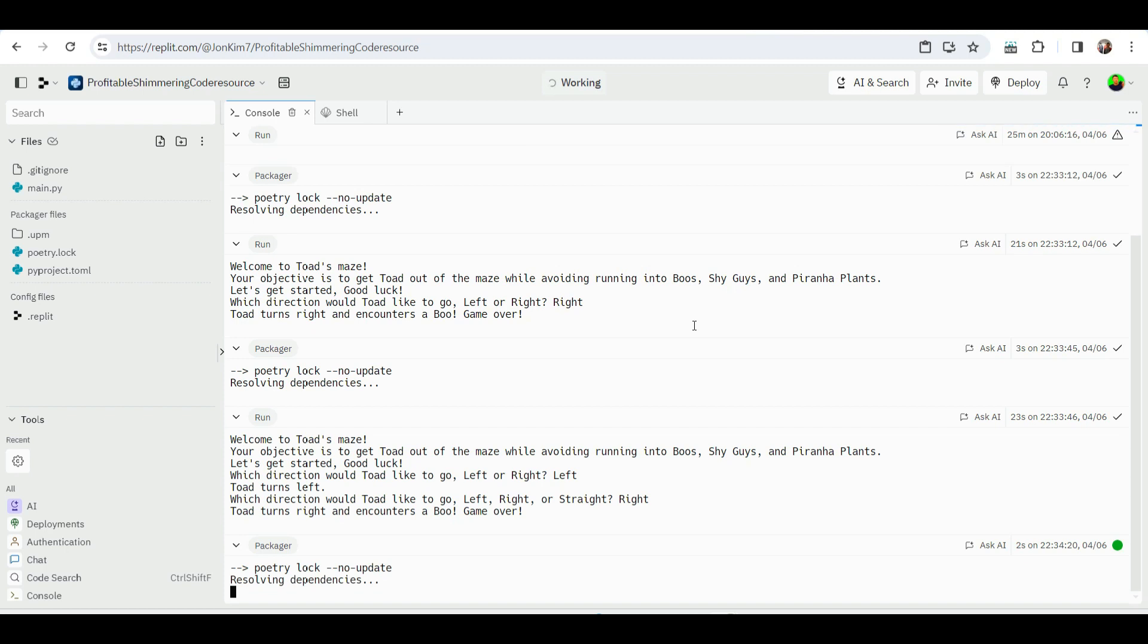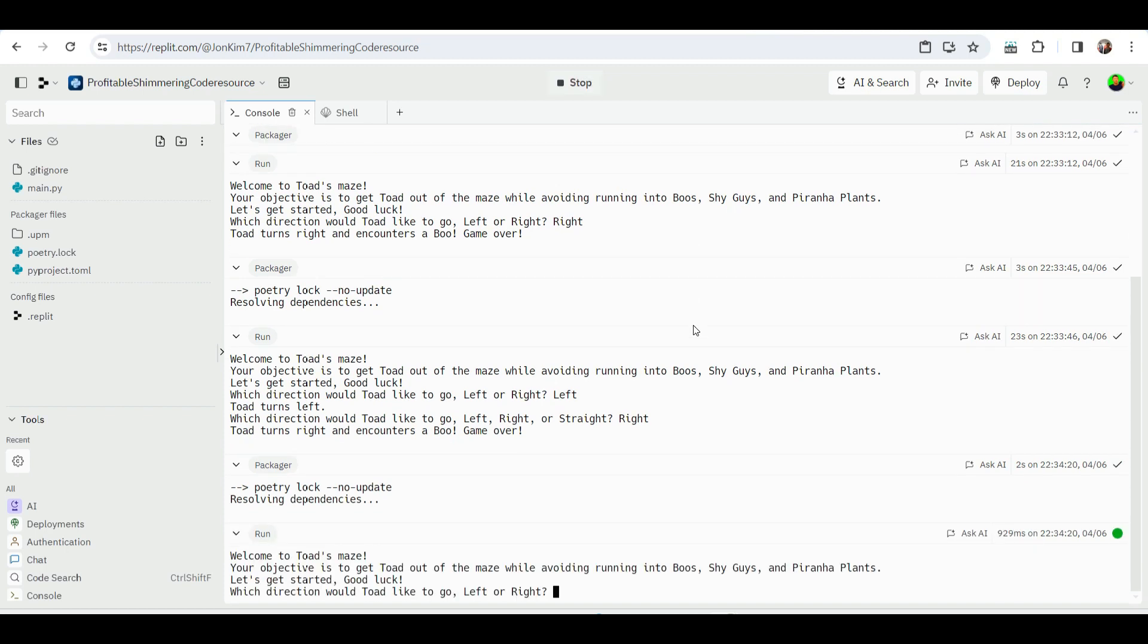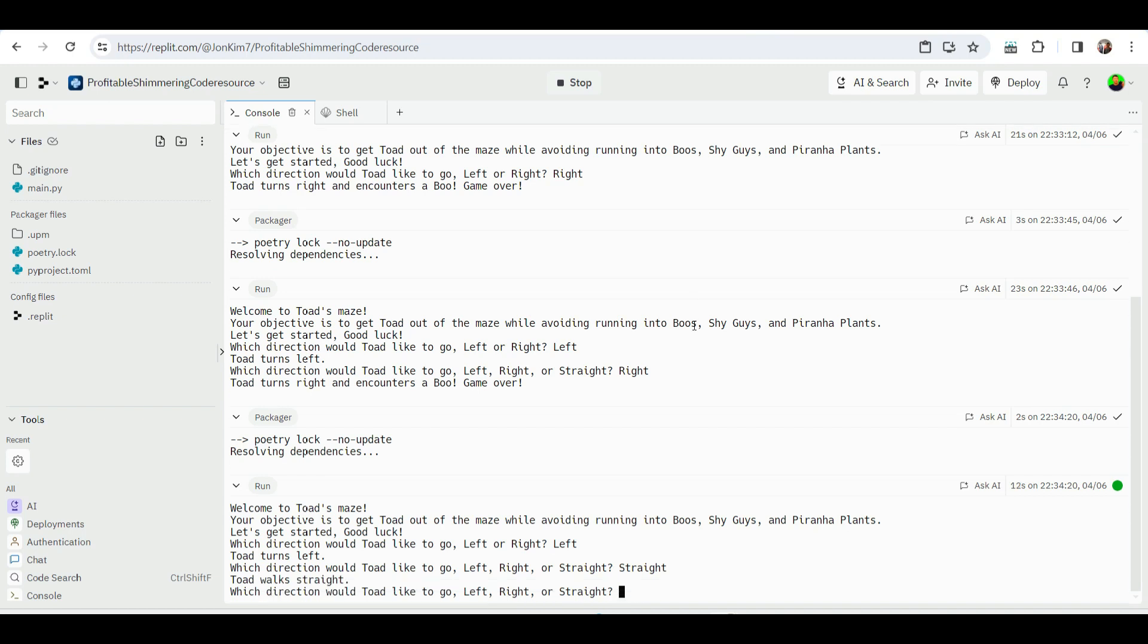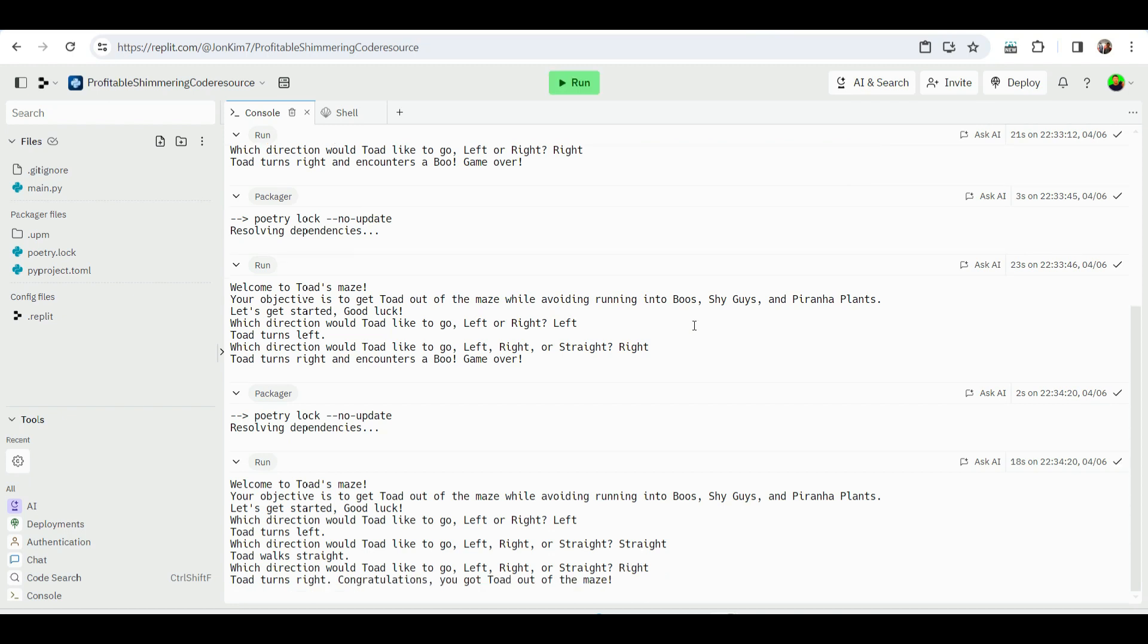Let's try this one last time. Let's do left this time. And this time, let's go straight. Oh nice. Which direction would Toad like to go? Left or right or straight? Toad turns right. Congratulations, you got Toad out of the maze. Yes! I did it.